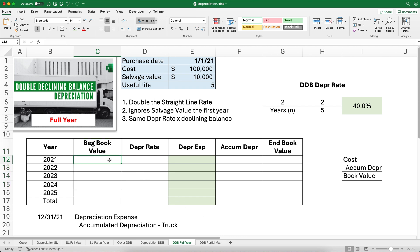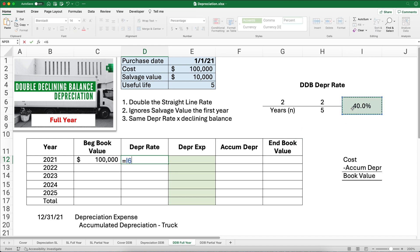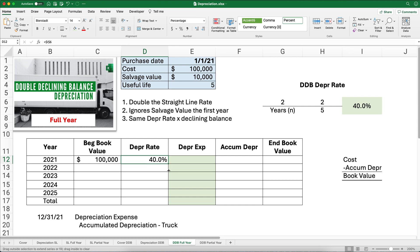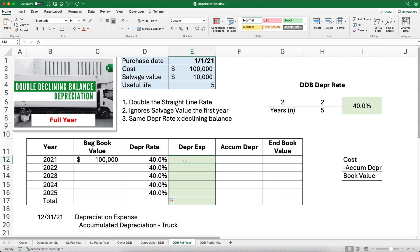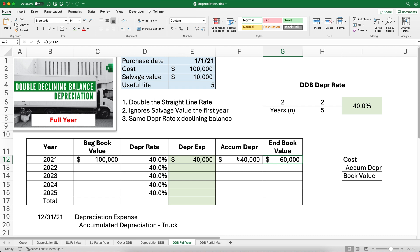For problem one — full year — the beginning book value is $100,000. The depreciation rate for a five-year asset is 2/5, or 40%. I'll make that absolute so I can copy it down, since it's the same every year. Year one depreciation expense: $100,000 × 40% = $40,000. Accumulated depreciation after year one is $40,000. Book value = $100,000 − $40,000 = $60,000.